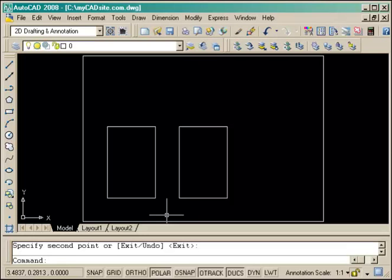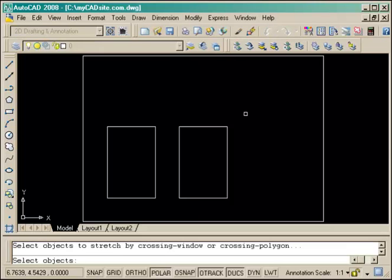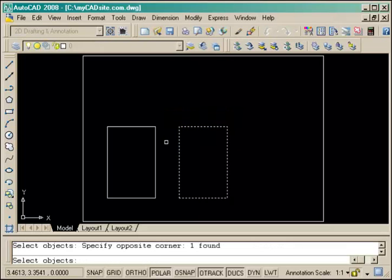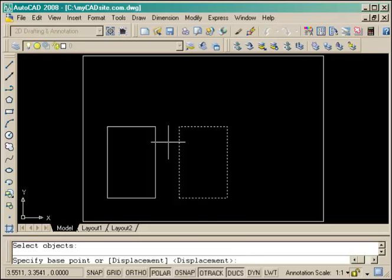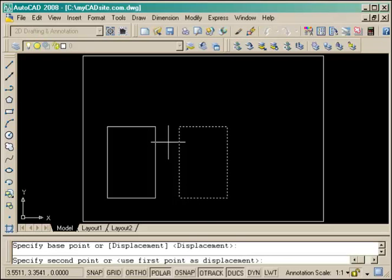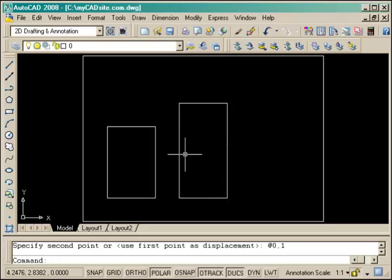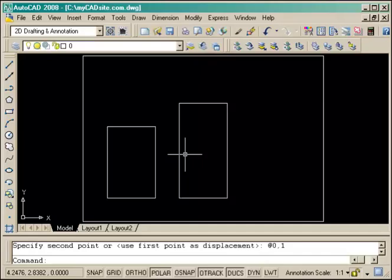Now I need to stretch it to be taller and for that I start the stretch command, move from right to left and select the top points, and now I move it up relative one unit in the Y. There's the first two objects drawn and in their correct location.